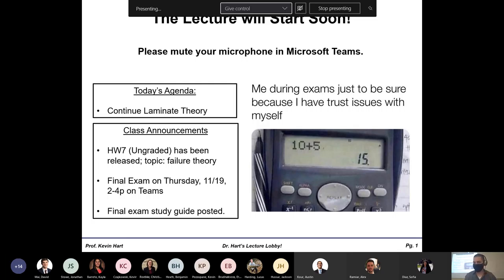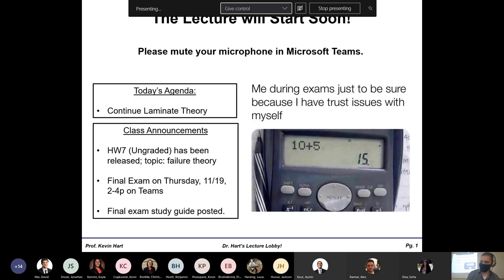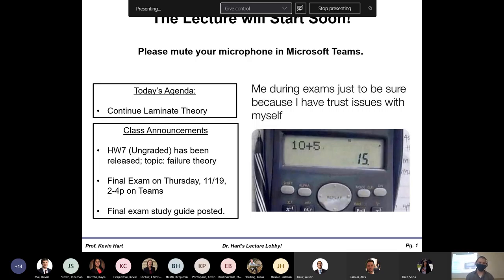I've also uploaded the exam study guide for the final — it's more of a qualitative type thing, so make sure you take a look at it. Your final exam is Thursday, 2 to 4 p.m., on Teams, just like the last exam except it'll be two hours instead of 50 minutes. Expect more long-form calculation questions — a lot more quantitative stuff this time around.